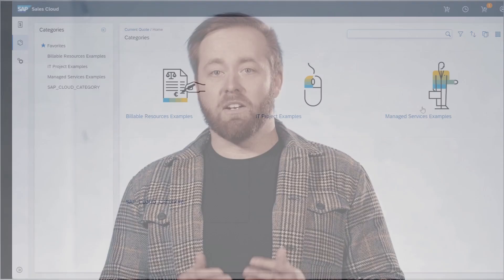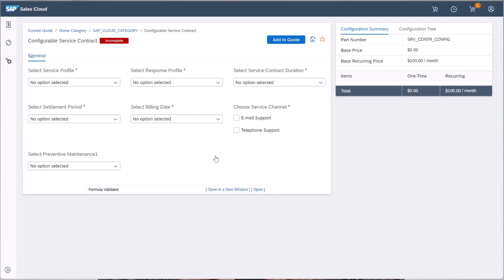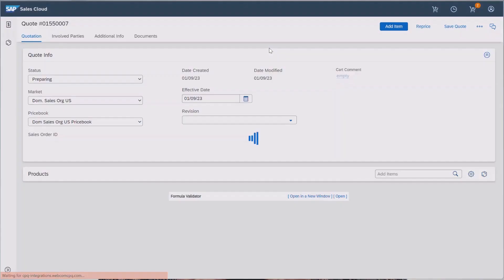With SAP S/4HANA Cloud Public Edition 2302, we introduce a seamless out-of-the-box integration between SAP CPQ and Solution Order Management. The integration enables interfaces and predefined mapping to create solution orders from CPQ configurations.